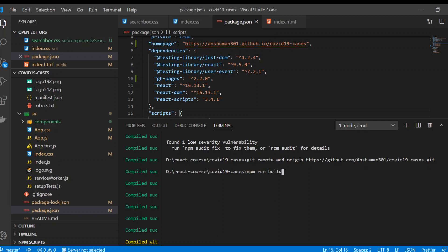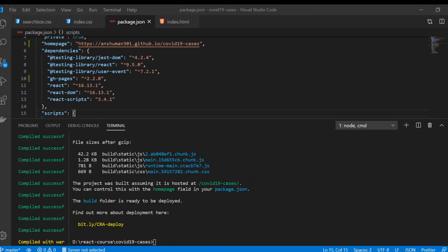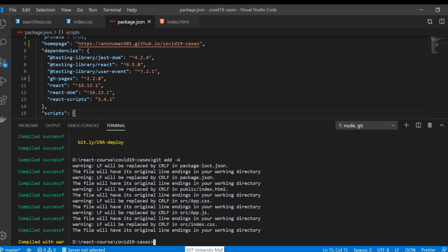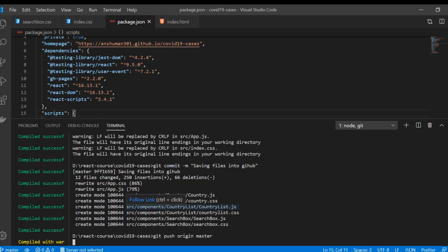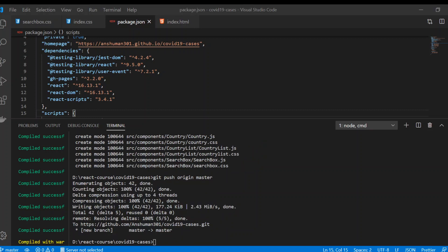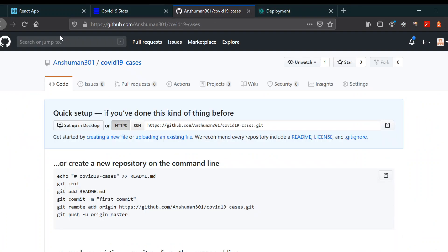Run npm run build — it will take some time. Finally it's done. Now add your files to GitHub. Use git commit -m 'saving files' and then git push origin master. We've now pushed the code. Go to your project and refresh it.